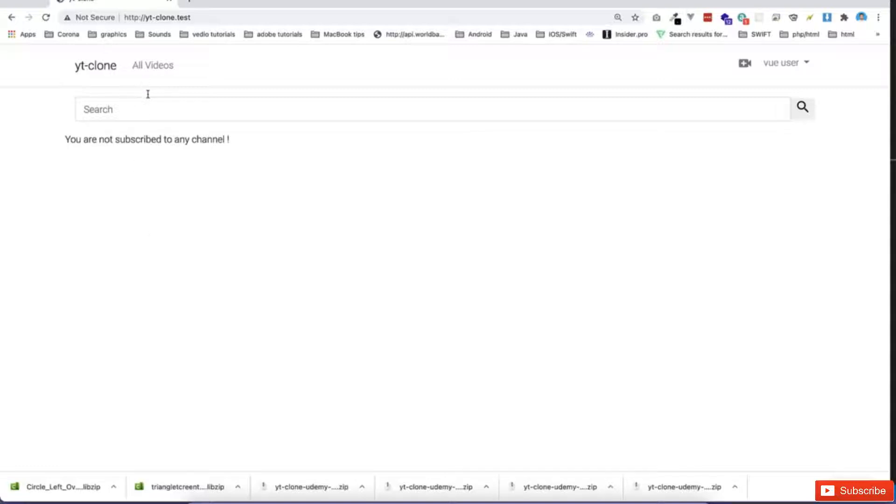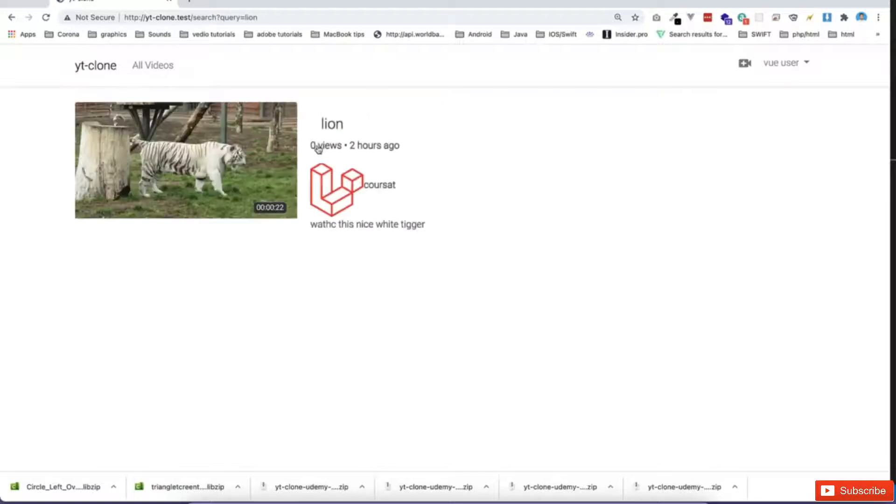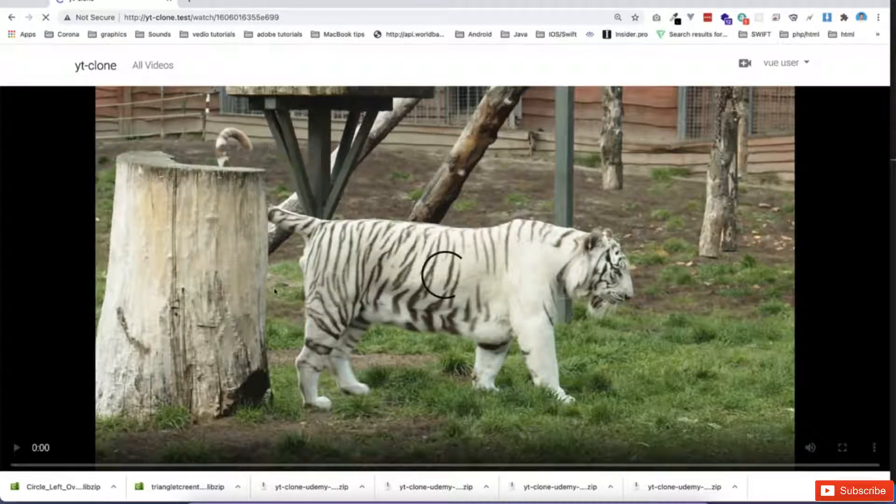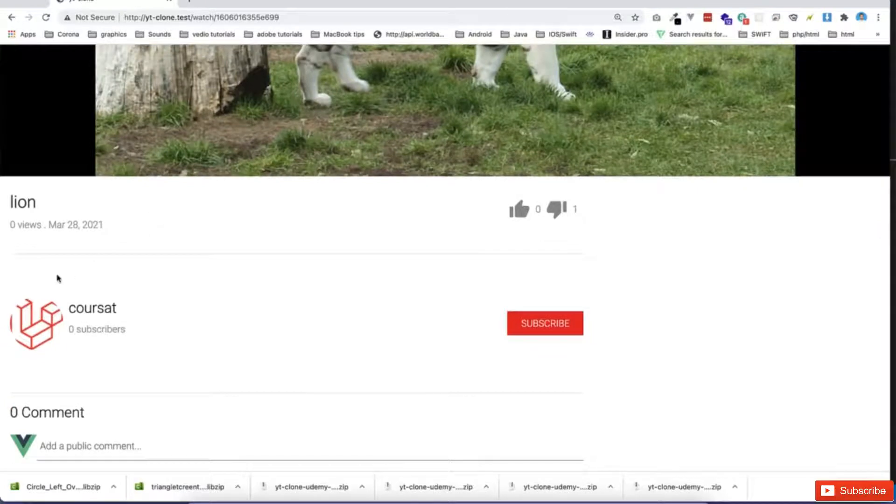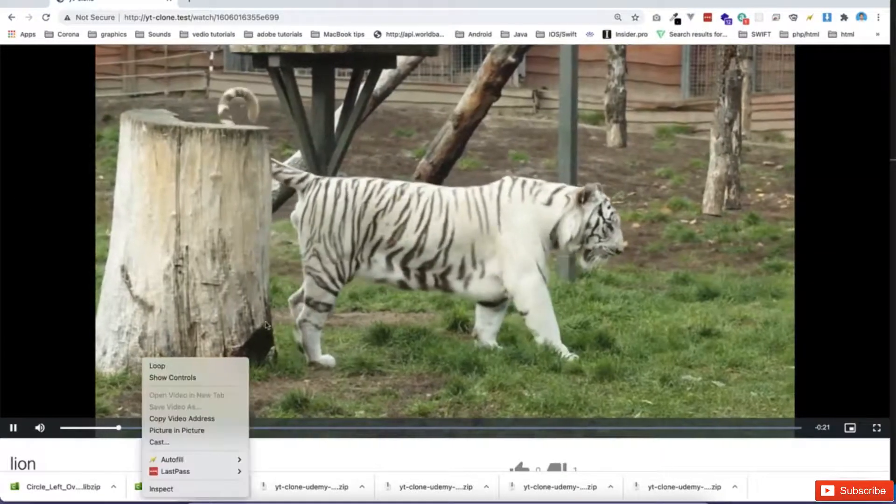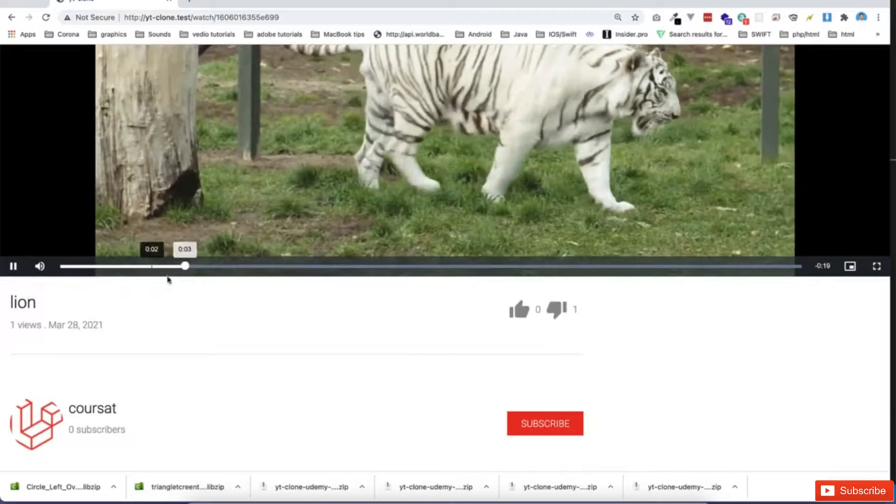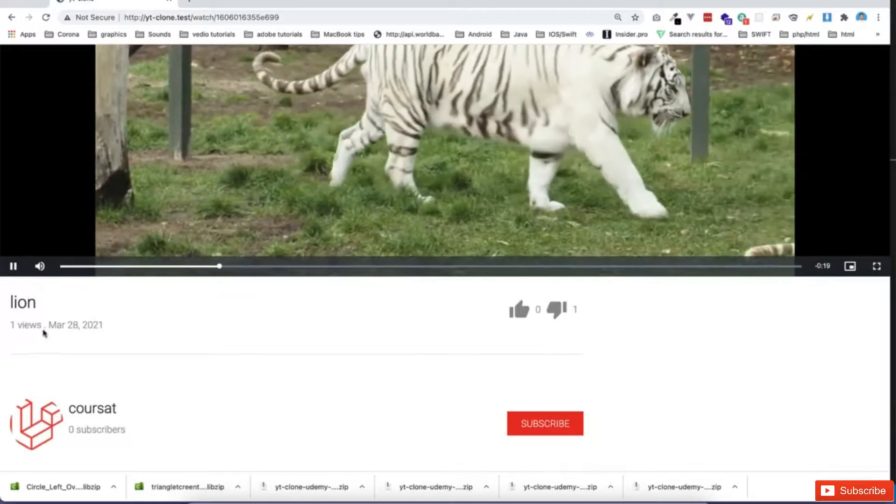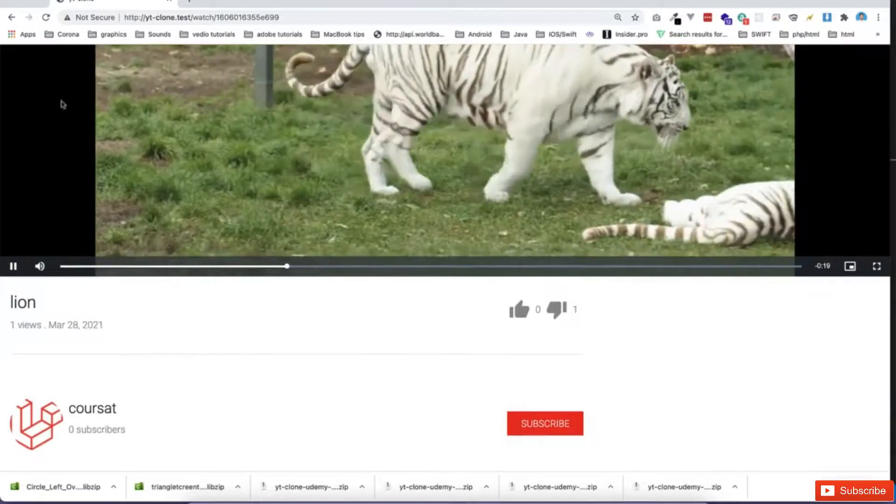So for example, let me just go and search again for lion. And then I can go to this video. And I can see this is video, now zero. I can watch the video, and after three seconds, it should be registered as one view.